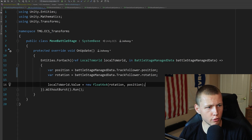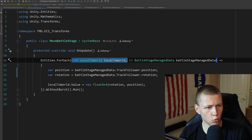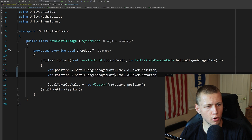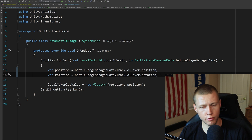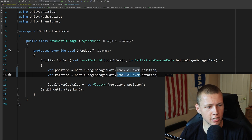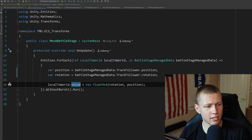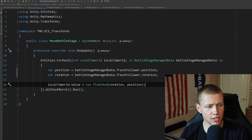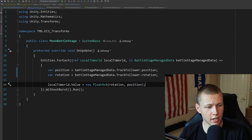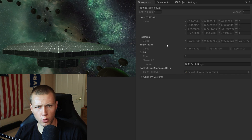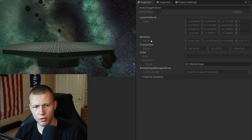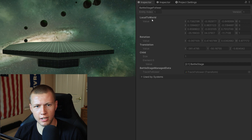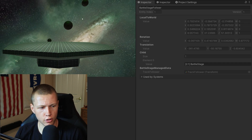In code, there's a BattleStageManagedData component using a public class rather than a struct, needed to hold a reference to the track follower's transform. In the OnUpdate function, we get a reference to LocalToWorld, read position and rotation from the regular Unity transform on the track follower game object, then set LocalToWorld.Value equal to a new float4x4 — passing in rotation and position to its constructor. In play mode you can see LocalToWorld updating every frame, while Rotation and Translation components are not updated since we're directly setting LocalToWorld.